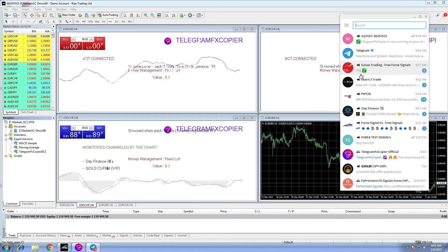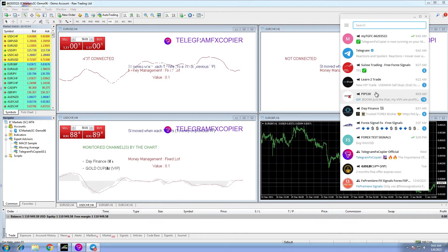Now let's see a profitable channel that is constantly sending Forex signals. This one is good, let's try it.